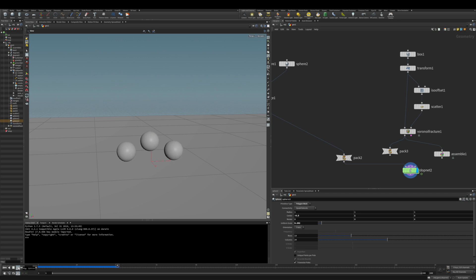It looks like all three spheres are just one object, and they simulate like one object, not individual spheres.